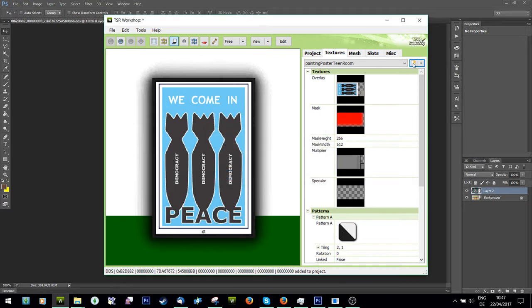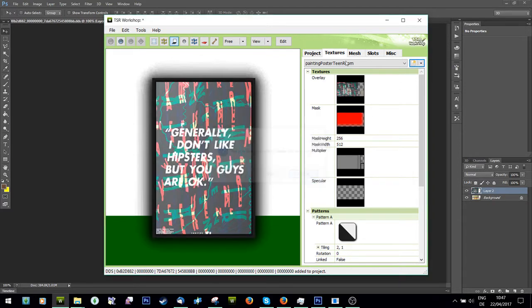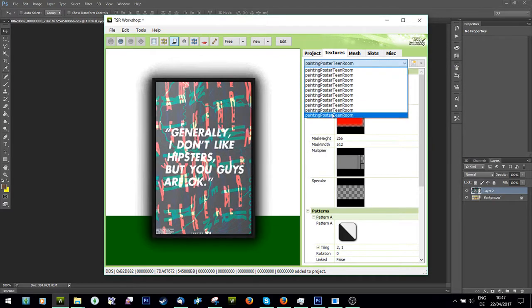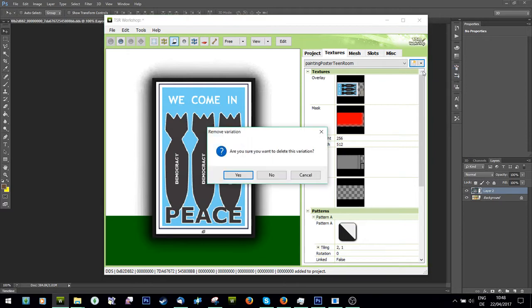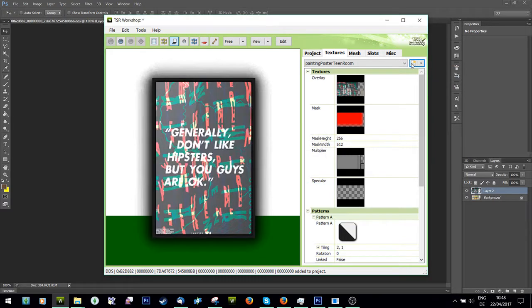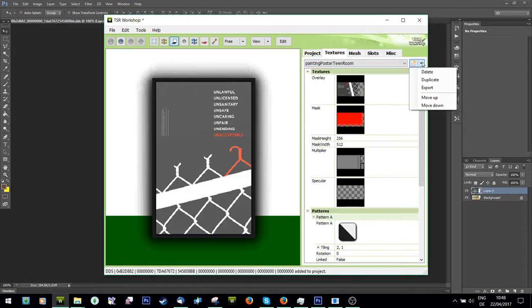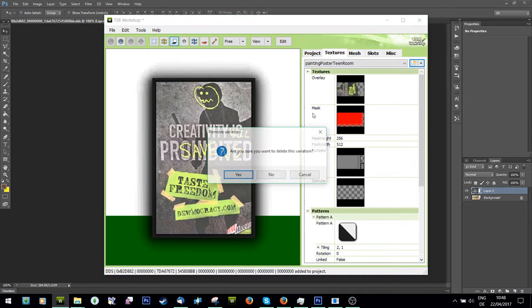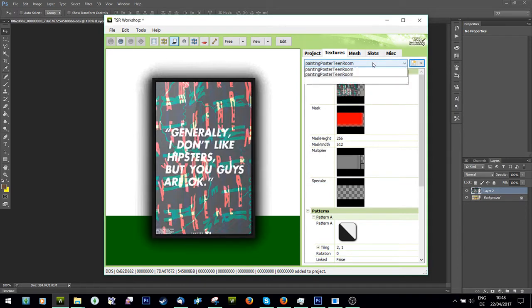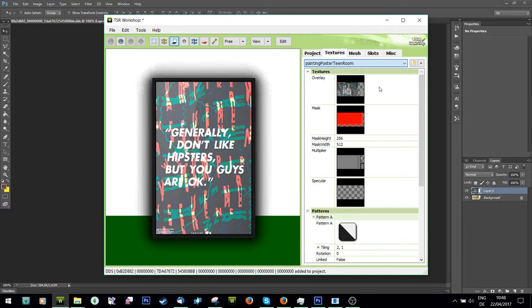I'm just going to delete all the other colors. Otherwise your file size is going to be huge and you don't want that.